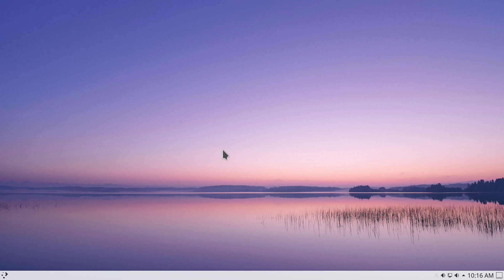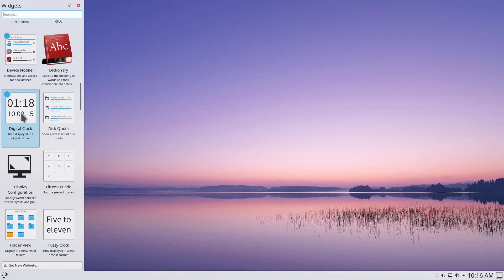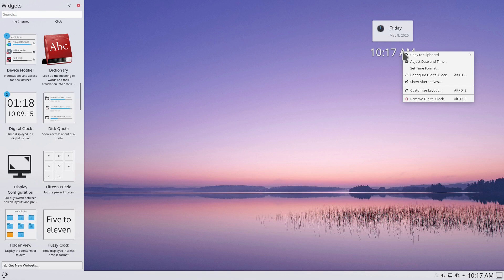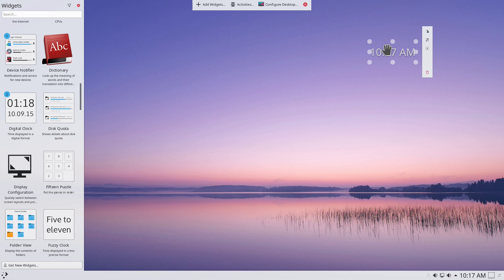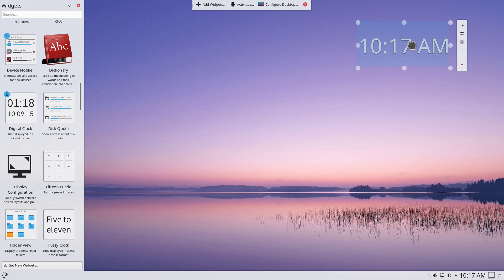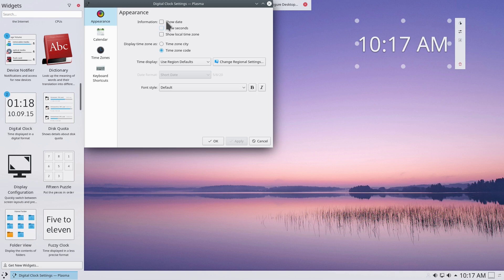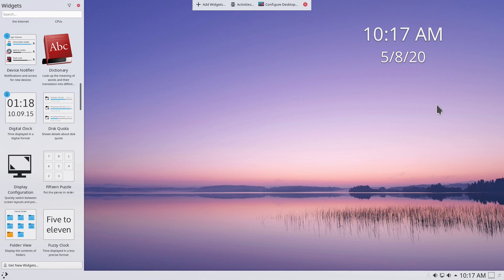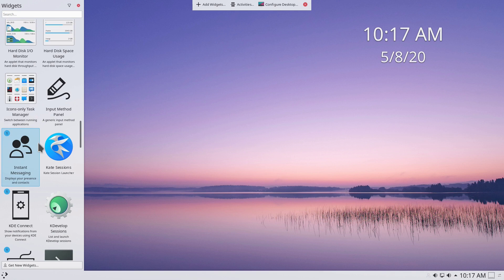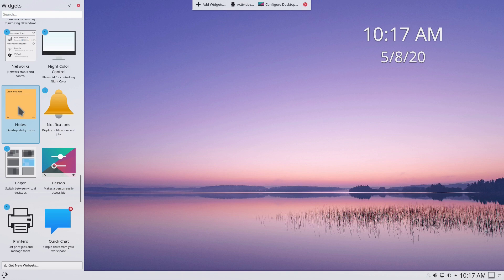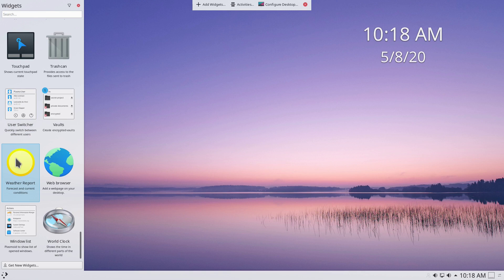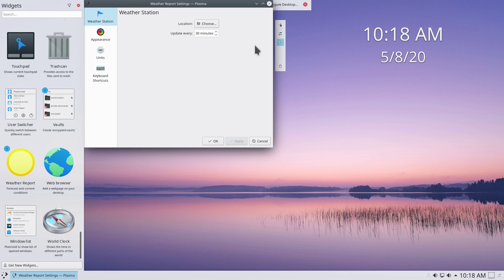On the desktop we have widgets. Right-click the desktop and go to Add Widgets. One I use very often is the Digital Clock — just drag it over. Right-click it, click Customize Layout, resize it, and configure it to show the date. Another one I use is the Notes widget for productivity, and also the Weather Report widget — drag it over and click Configure.